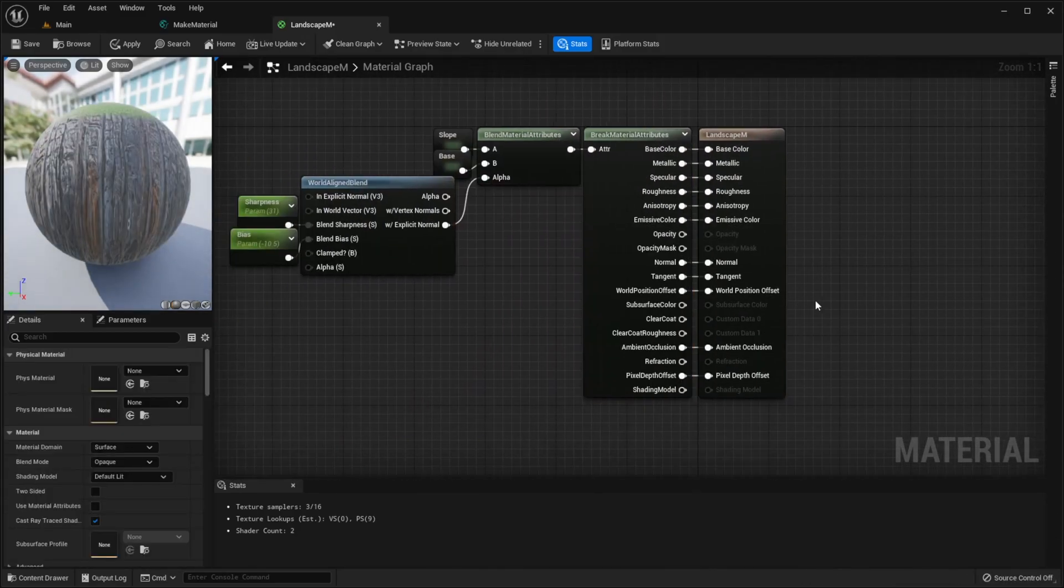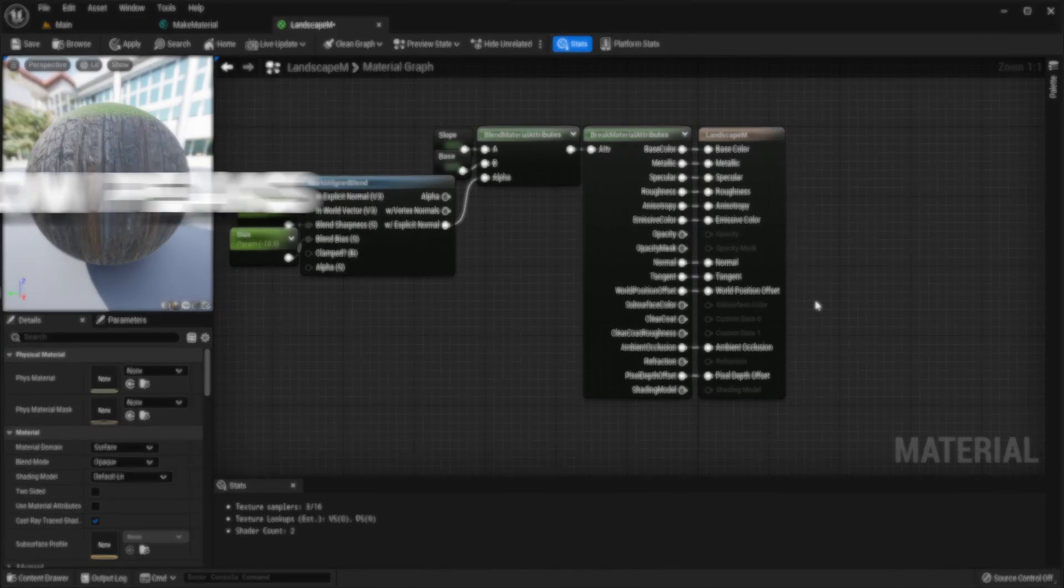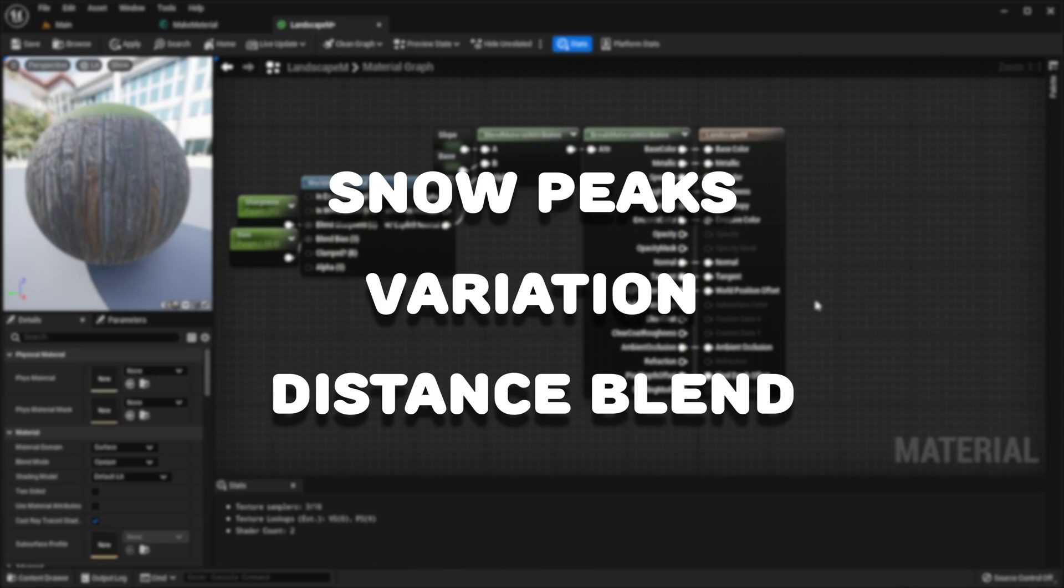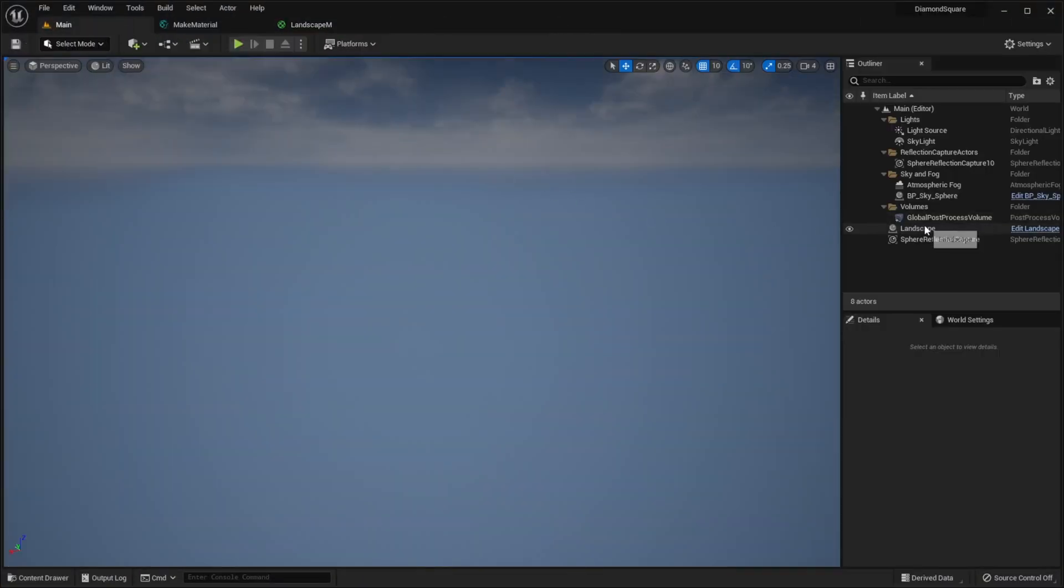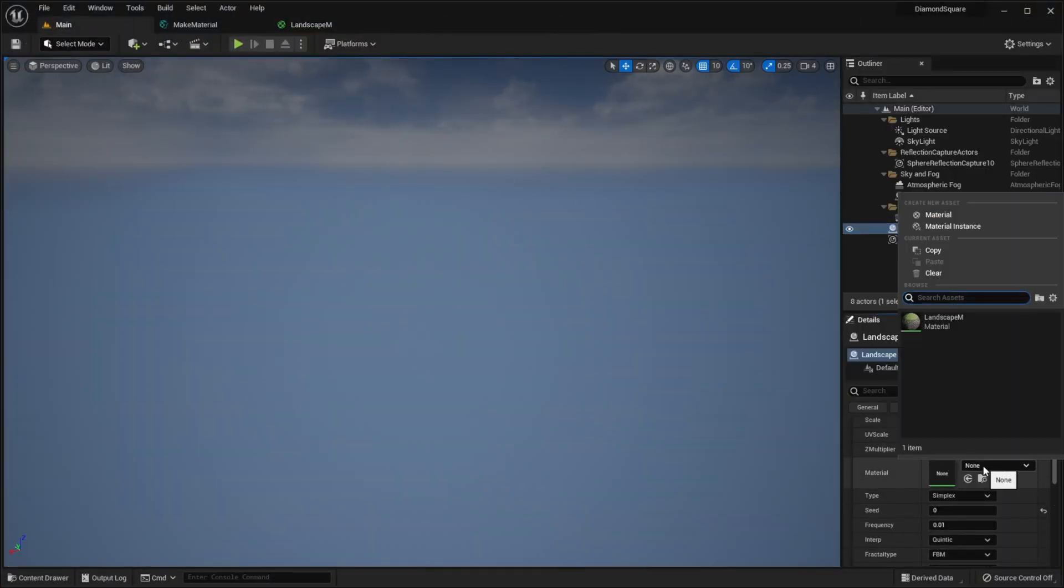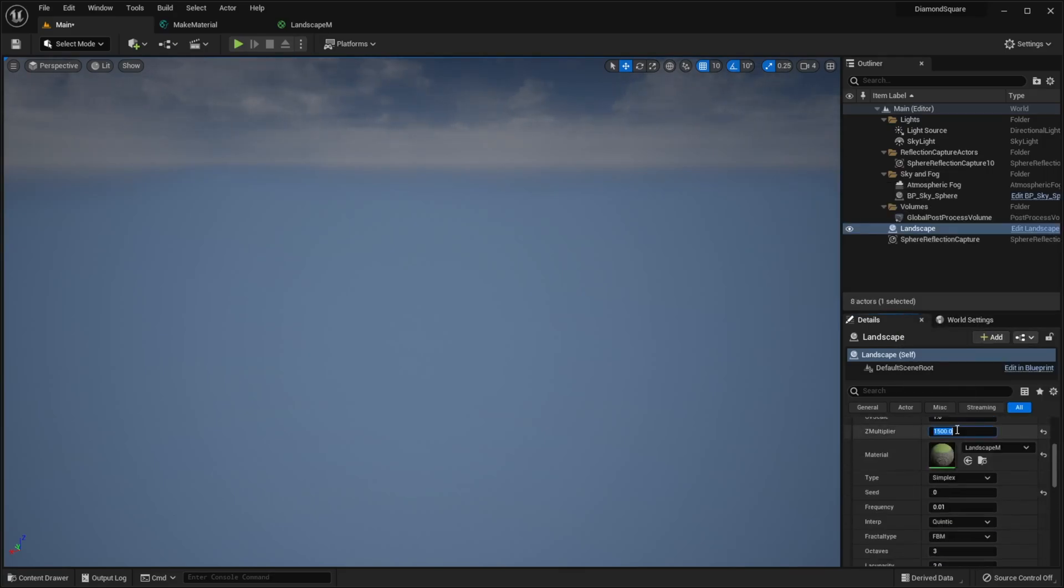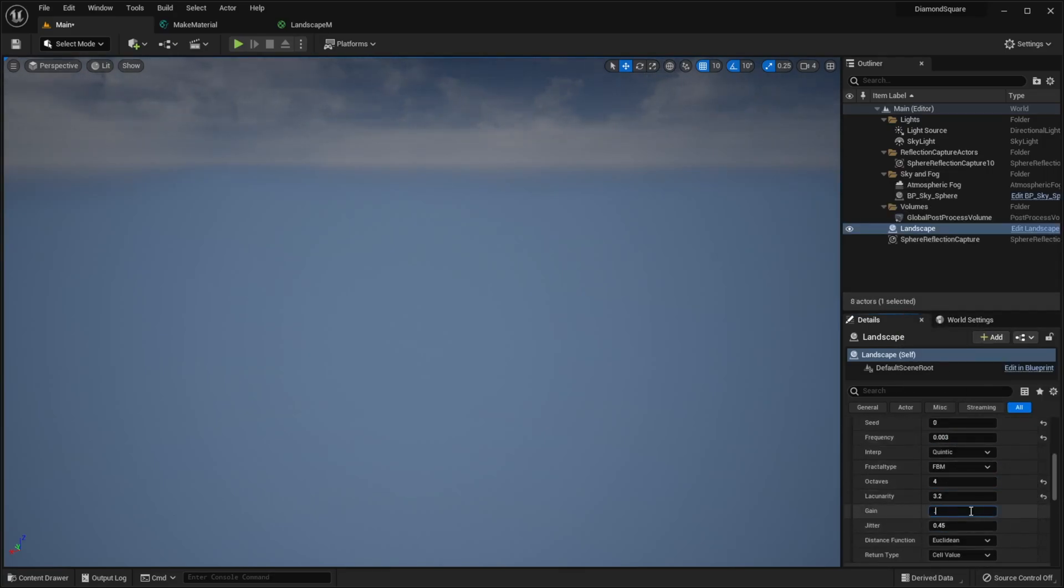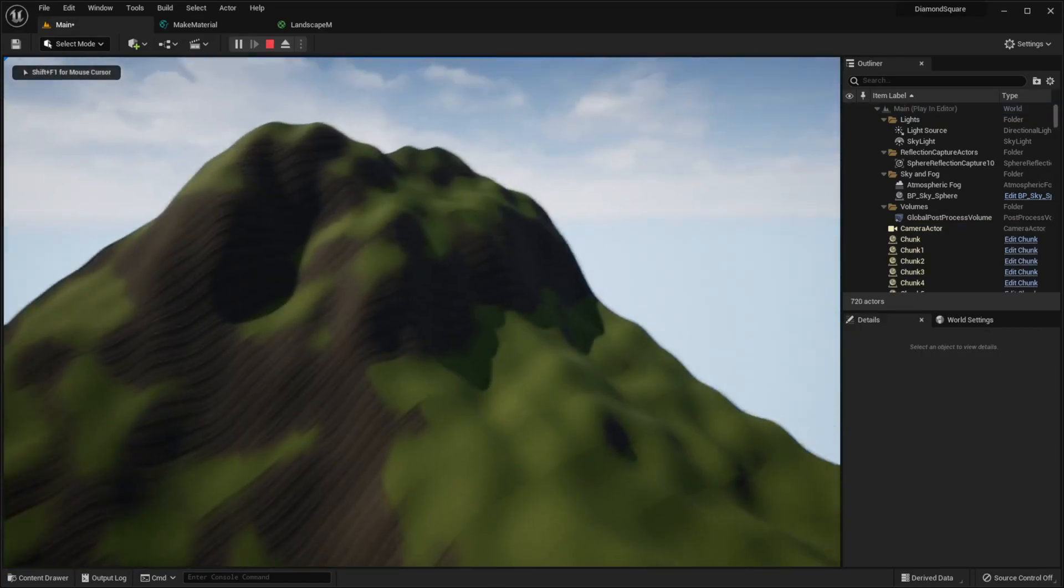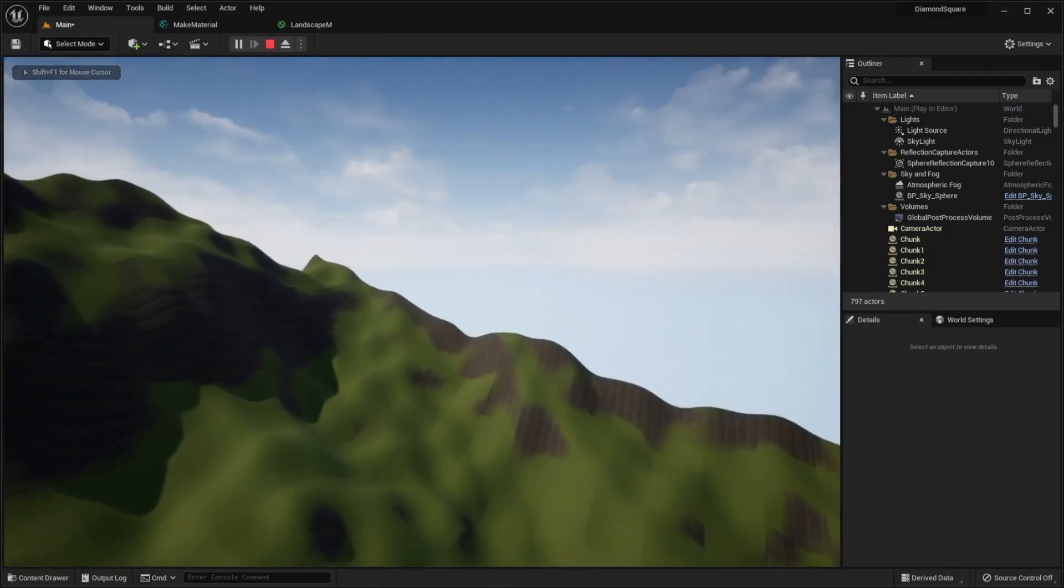There are many other things that can be added to improve the material like snow starting at specific height, material variation, distance blend, but that's beyond the scope of this video. If you want me to make a video about that, let me know in the comments. Let's check the result, set material to the one we just created, I will tweak landscape parameters a little bit, hit play and it looks much better but still boring.